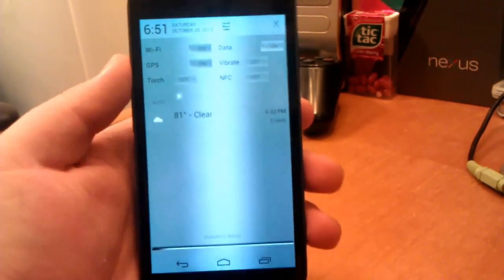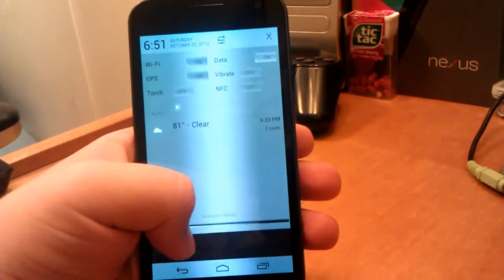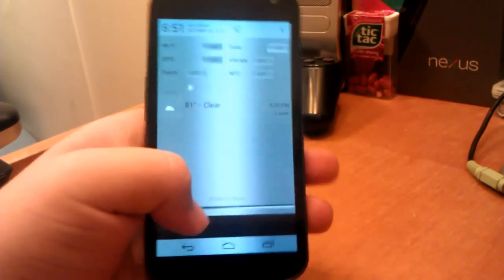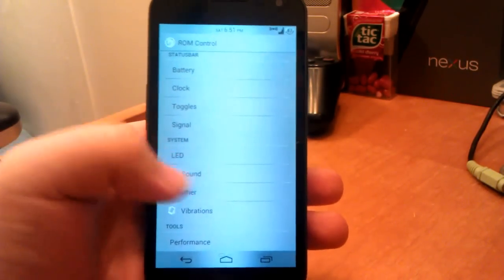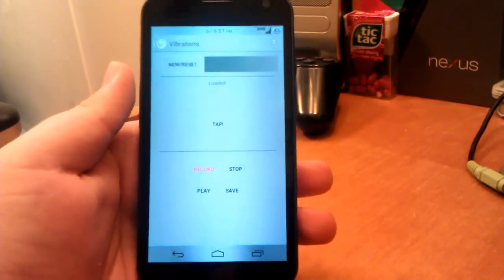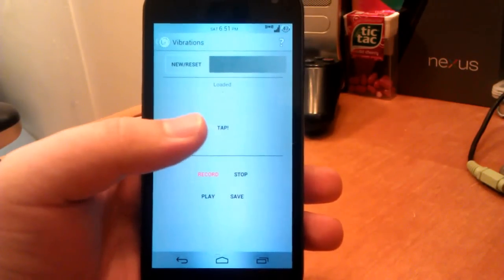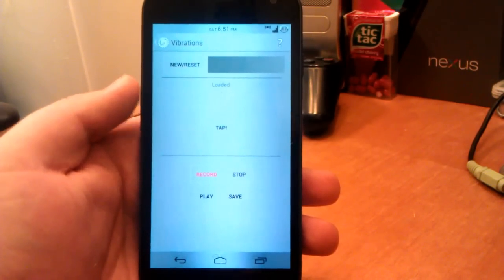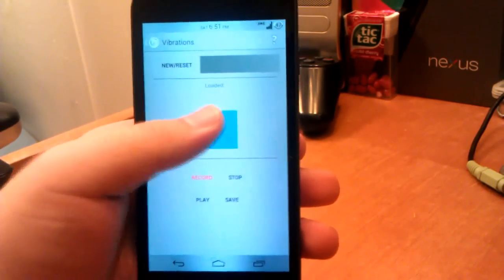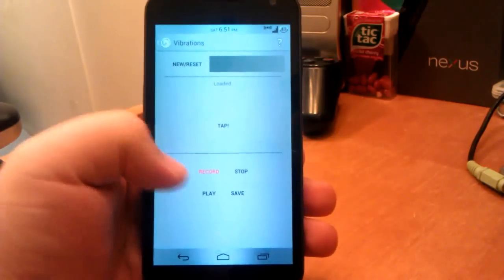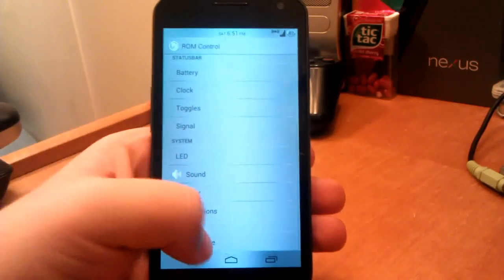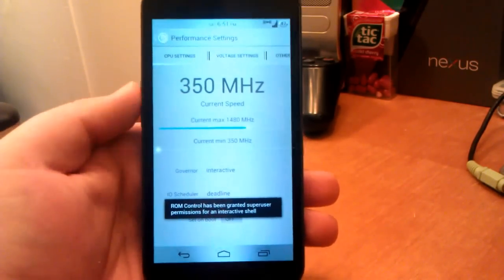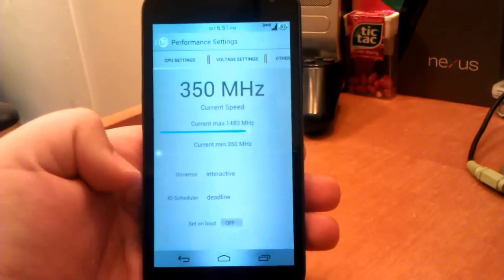I don't know, actually, weather's not there. I don't know if the weather just has to refresh, but it's not above my carrier text at the moment. It should refresh soon though and it'll be back up there. If we go into Vibrations, you can set your own vibration pattern, which I think is really cool. But I personally haven't used it. But if you go to Record, you tap and whatever you tap, that's what your new vibration thing is. So that's actually pretty cool.